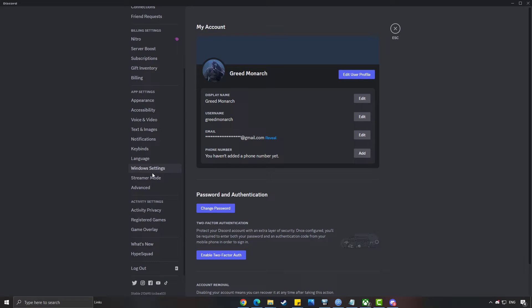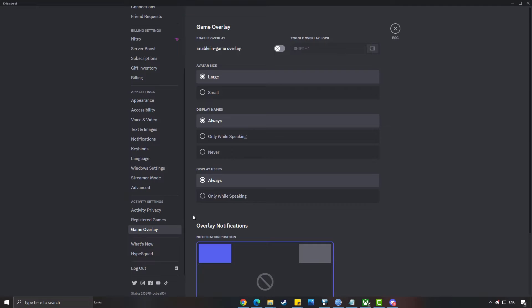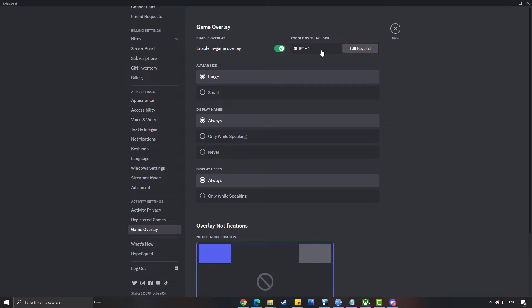Scroll down the left menu and select the game overlay option under activity settings. Toggle the switch next to enable in-game overlay. By default, this will be turned off. Once turned on, you can assign a keyboard shortcut for opening your overlay in-game.